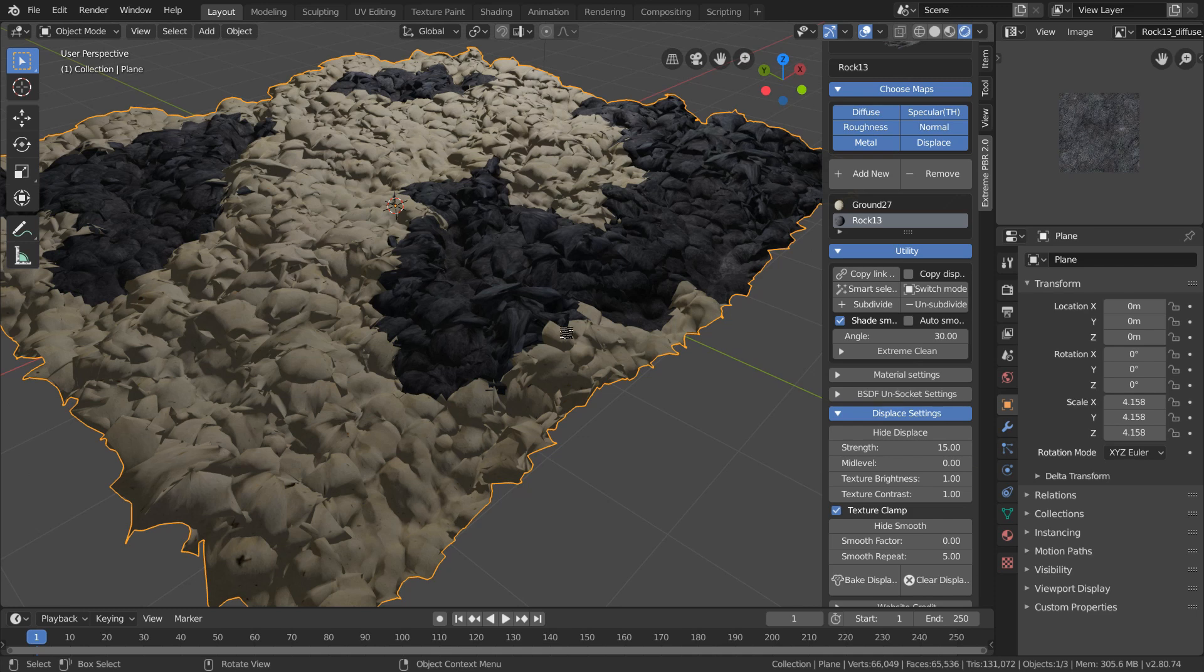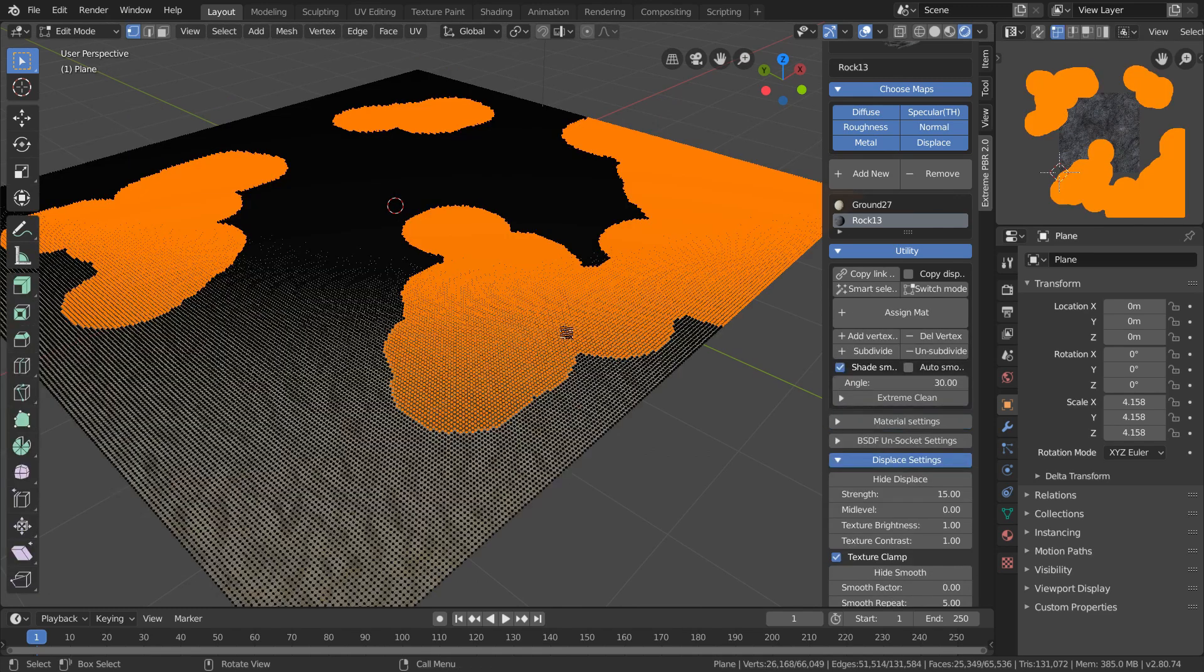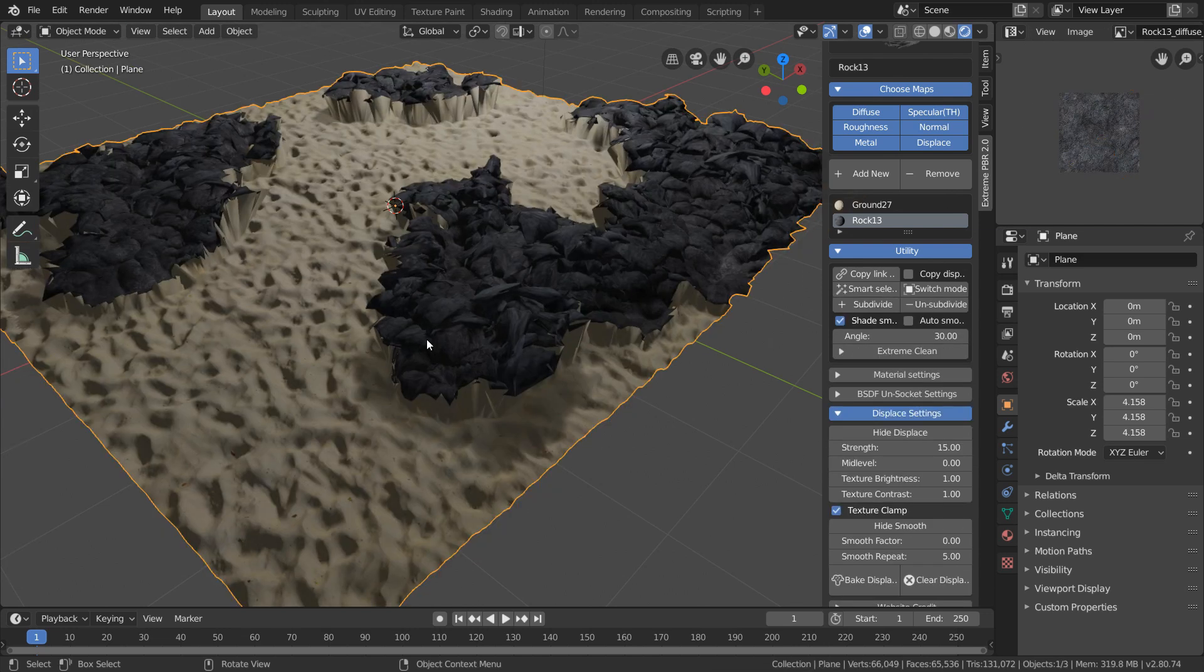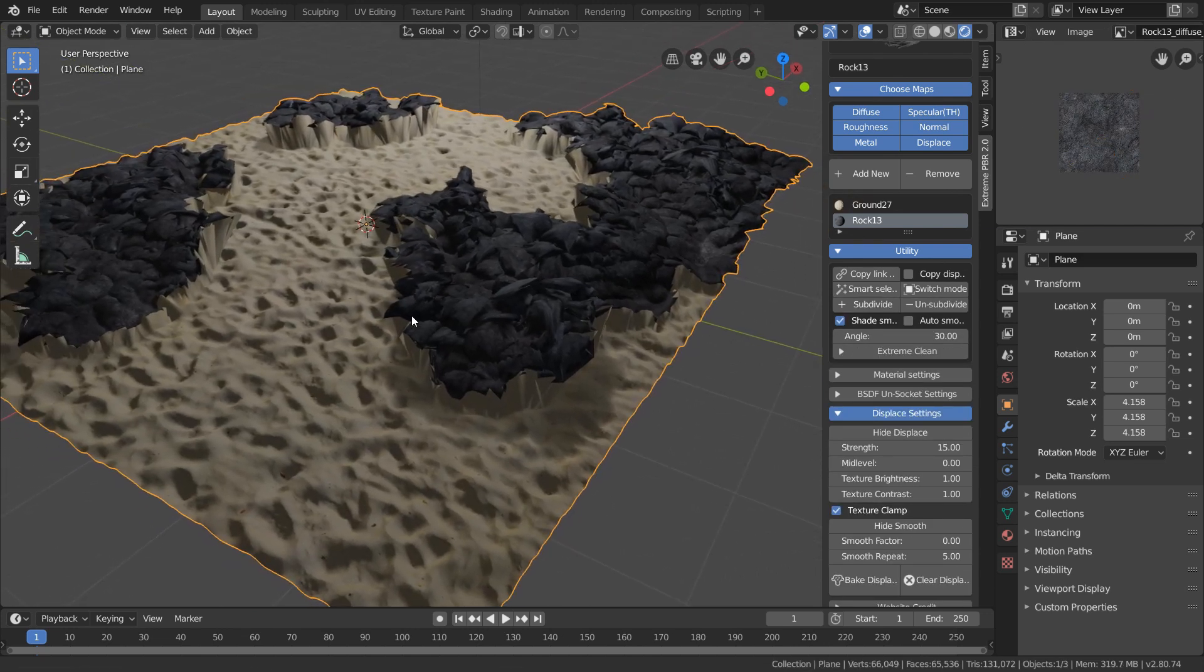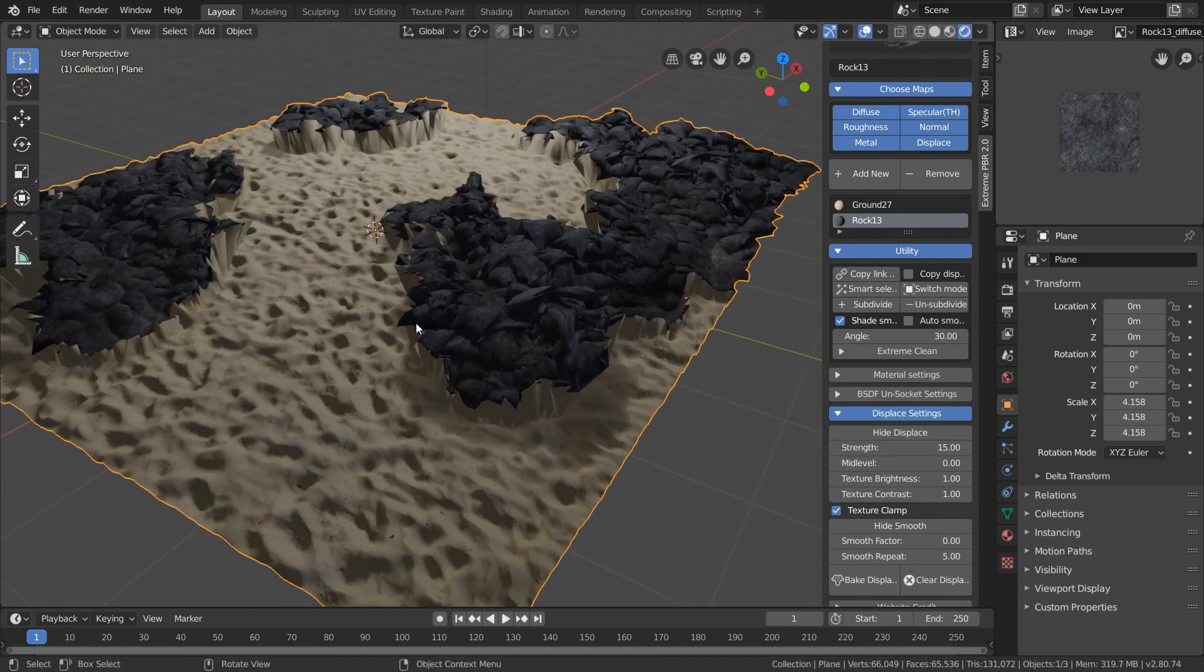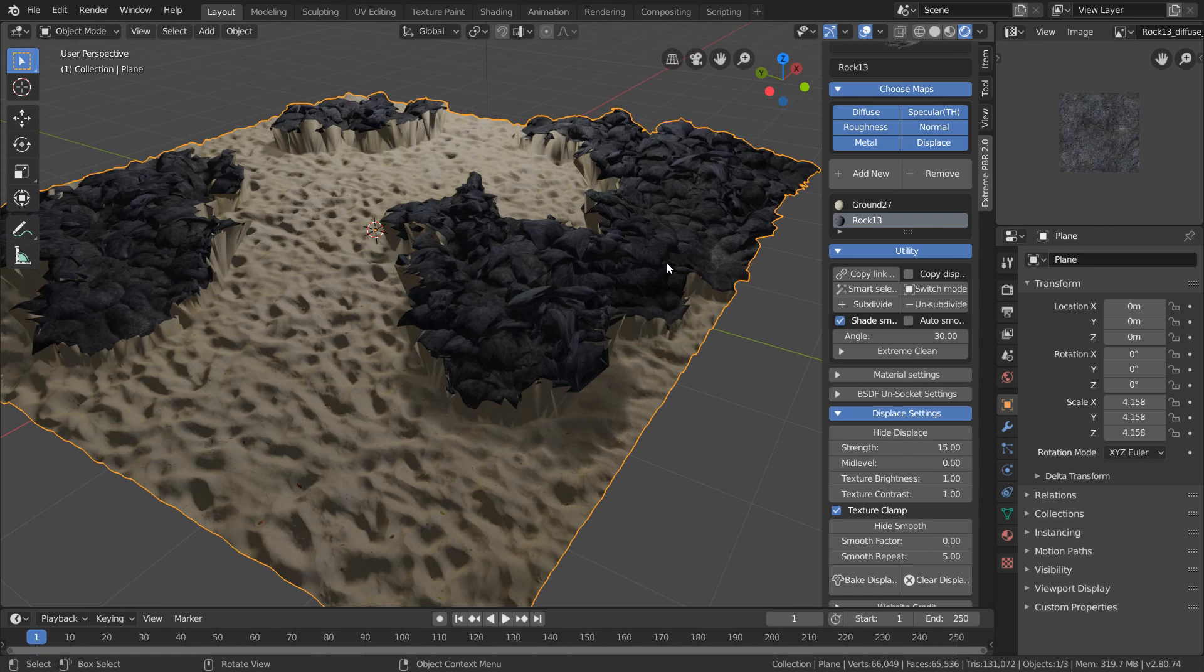To do this, toggle to edit mode, and while we still have our selection, we're going to add a vertex group in our rocky material. And you can see that this solves half the issue, but we still have the sand displacement spilling over to our rocks.